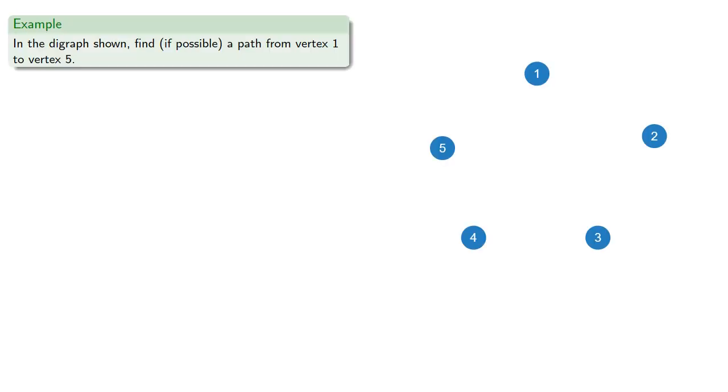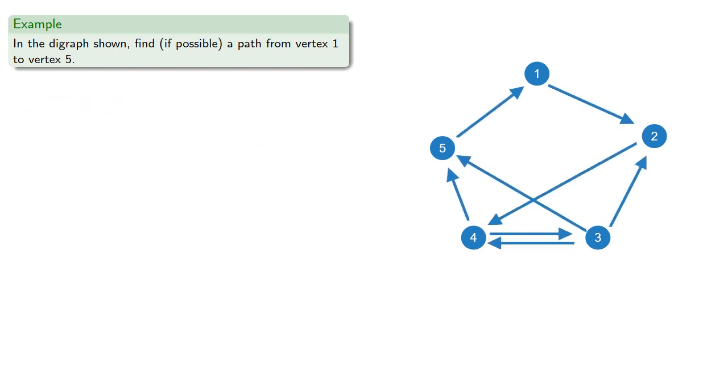We usually represent the directed edges with lines with arrows, where the arrow indicates the direction of allowable travel.